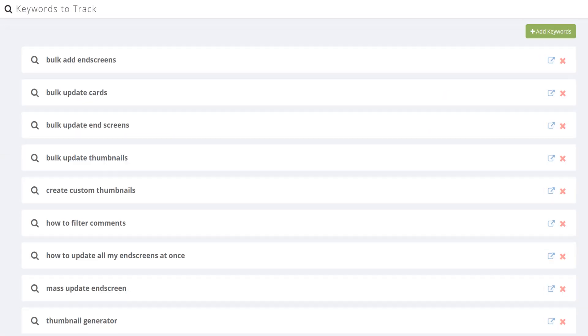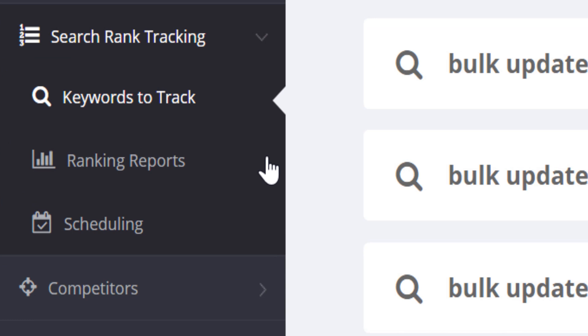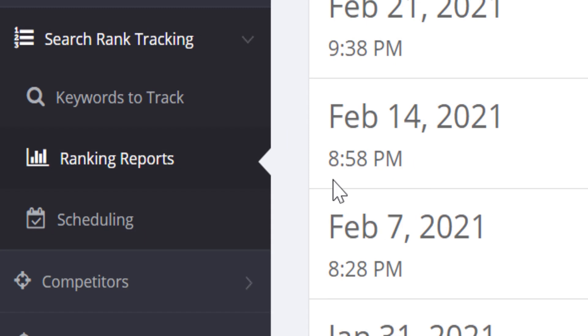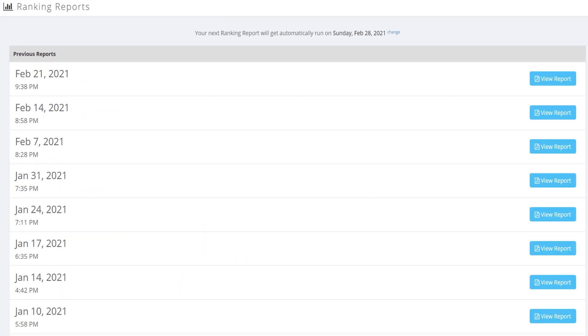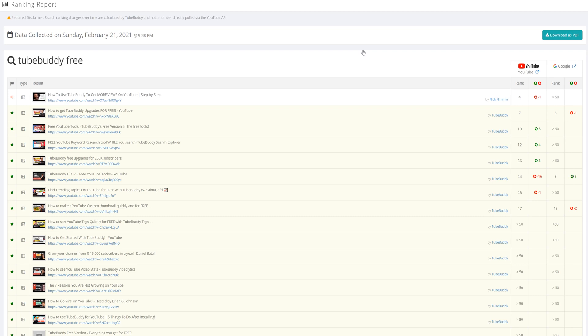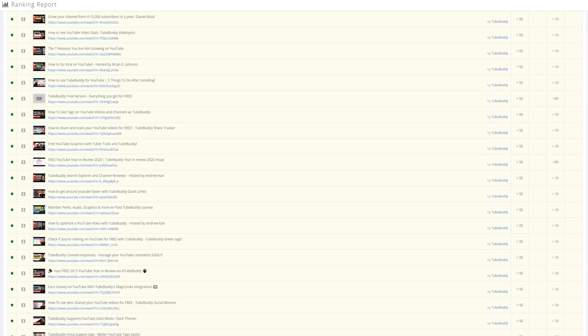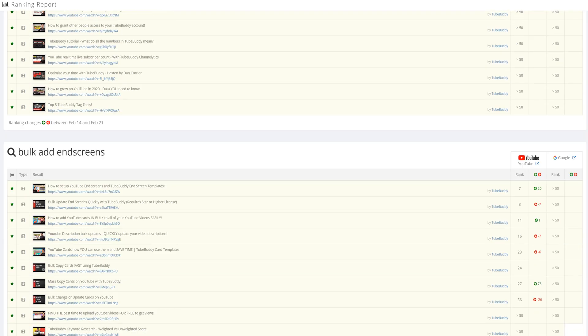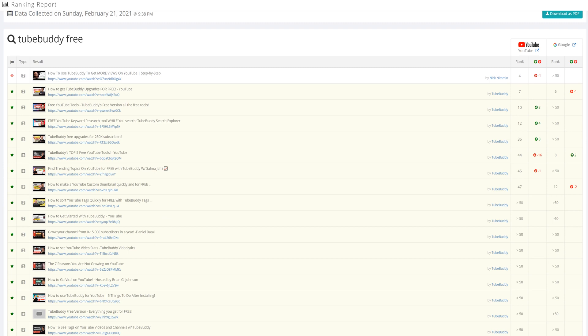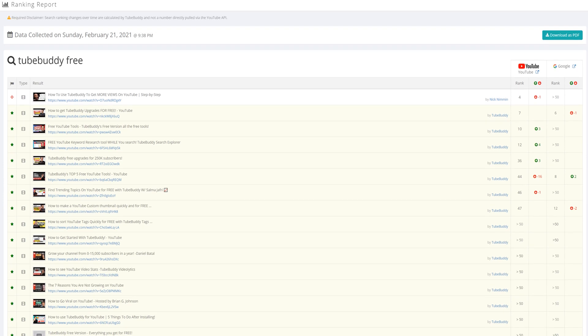You can also see how you're doing for these keywords in the ranking reports on the left hand side here by clicking on ranking reports. You can set up these reports once you enter the keyword, and can change when the reports run at the top here. You can also view past reports run, and we will do that now. These reports let you know where you rank in YouTube and Google. They also show you where your competitors rank too.